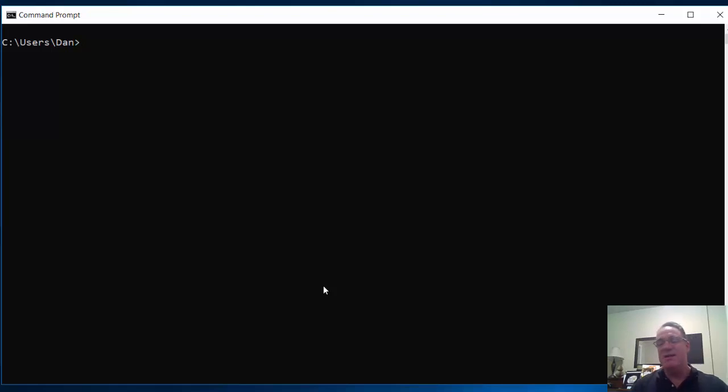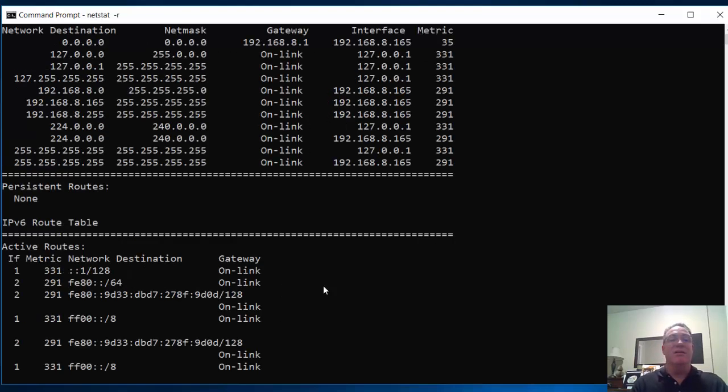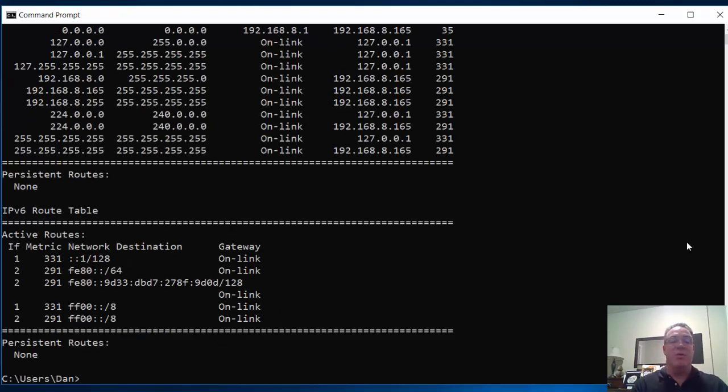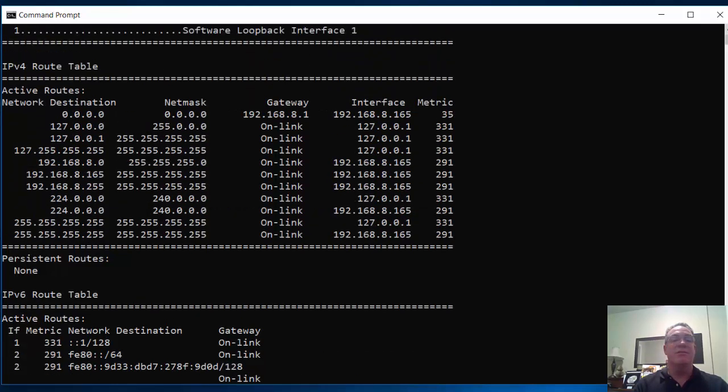I mentioned that the PC has a routing table. Let's take a look at that. So, netstat-r, and we open that up, and we're going to take a look at it and see what's in the routing table. There it is.